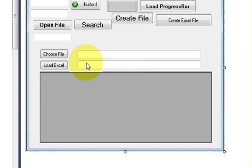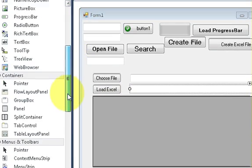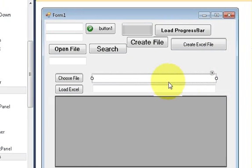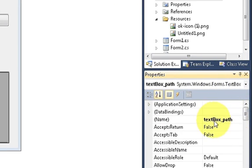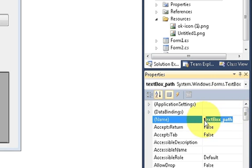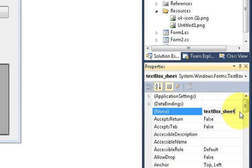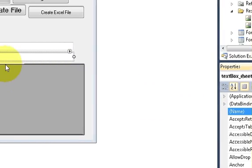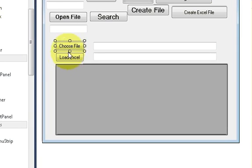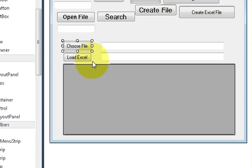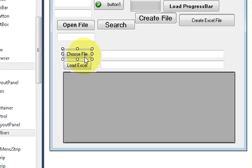I have taken two text boxes from the toolbox. The first text box is named 'textbox_path' because it will contain the file path, and the second text box is named 'textbox_sheet' because it will hold the name of the sheet. I have also taken two buttons - one to choose the file and one to load the Excel file into the DataGridView. Rename them according to your convenience.